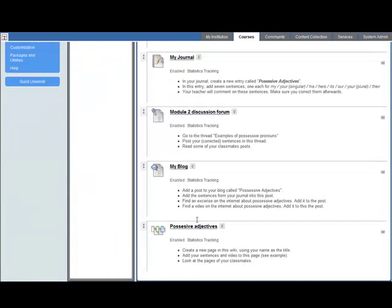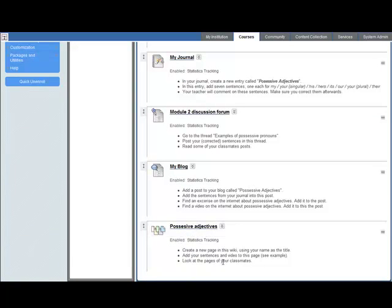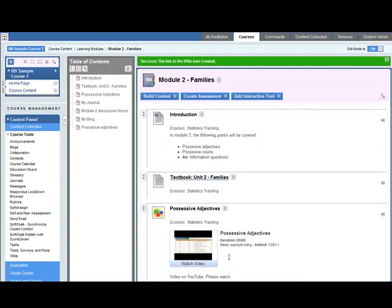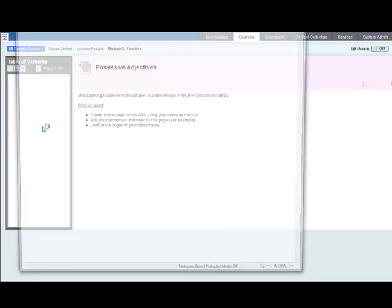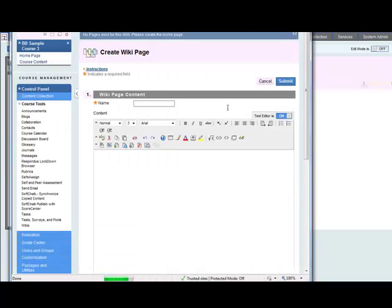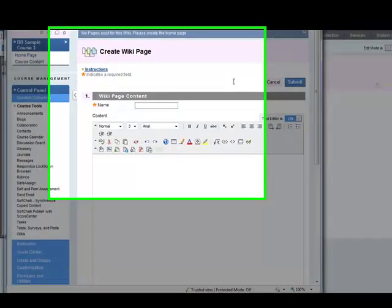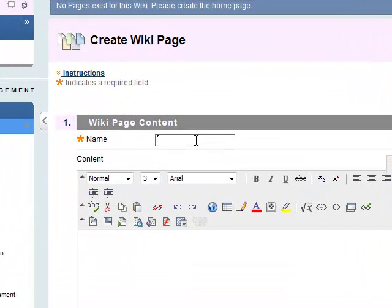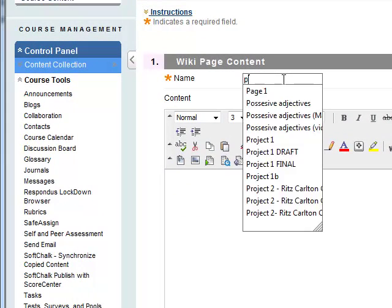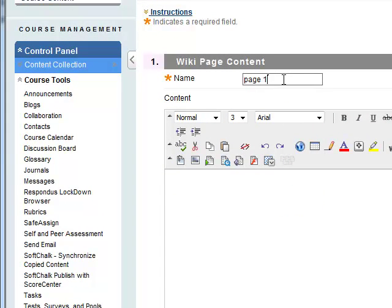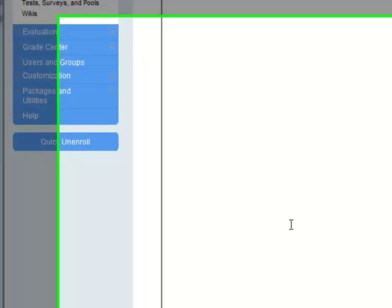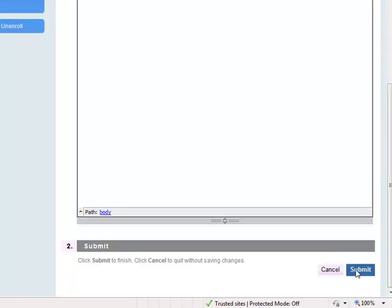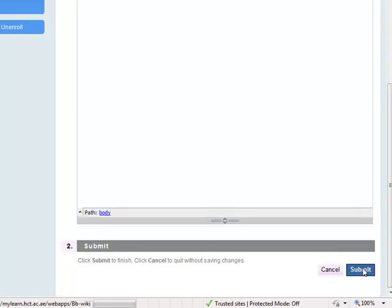Now you can see your wiki has now been added with the link and the instructions here. Let's look at it in student mode so edit mode is off. Here we go, possessive adjectives. Students here can add a page so what's the wiki page content? Give it a name, let's say page one, student can put in something there and submit.